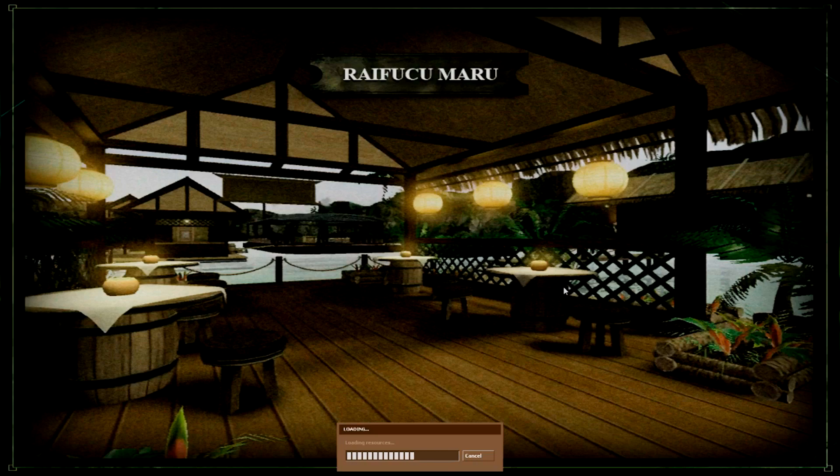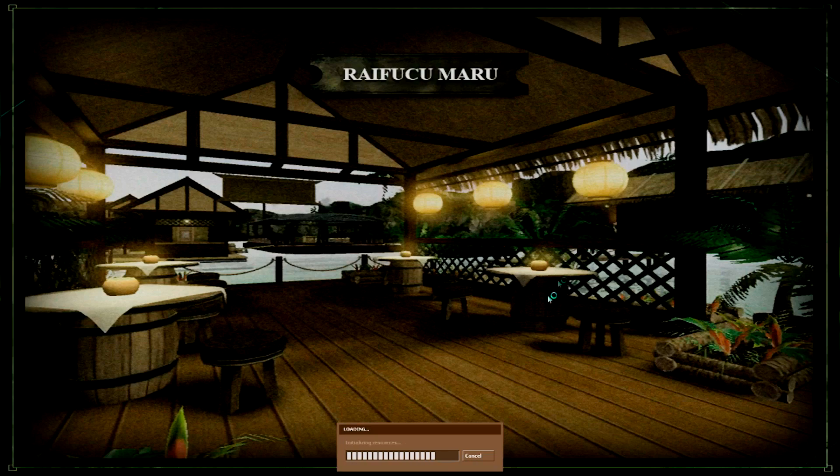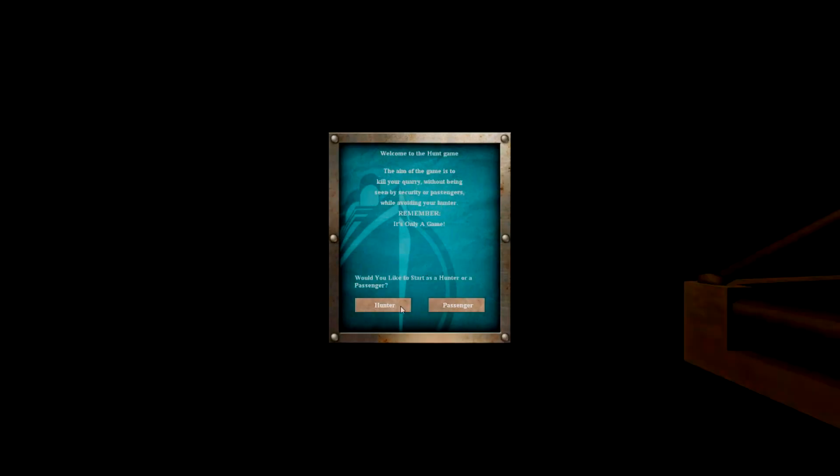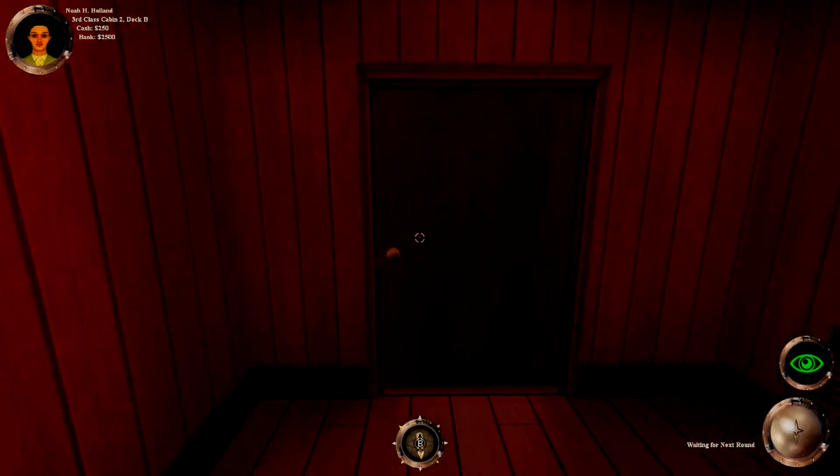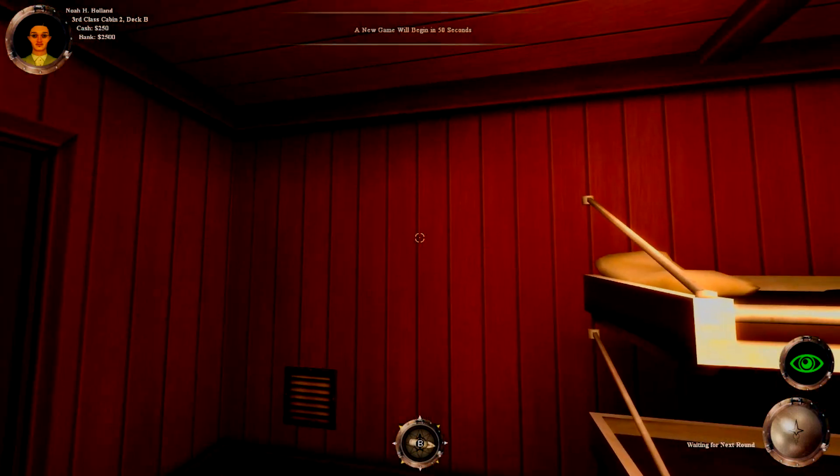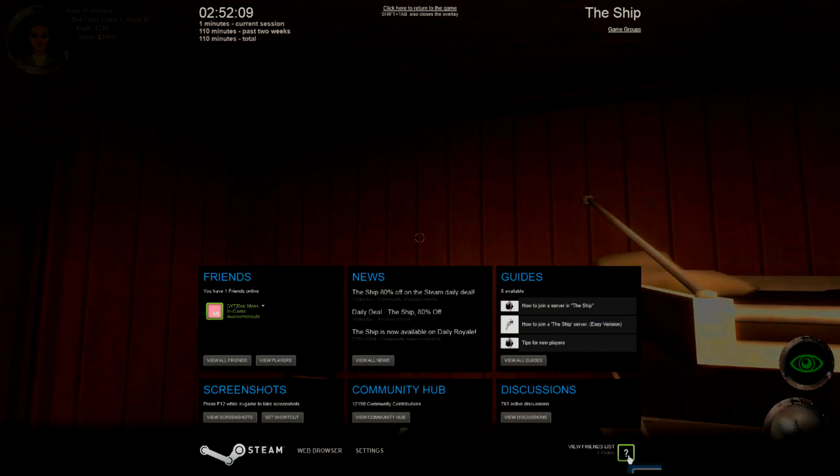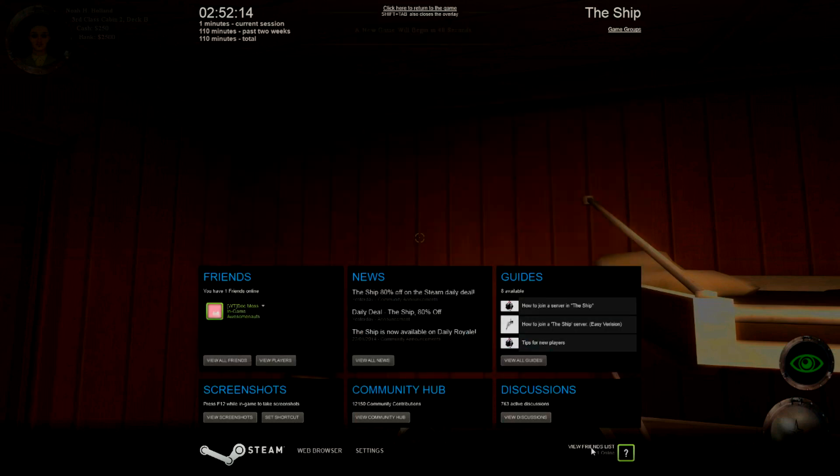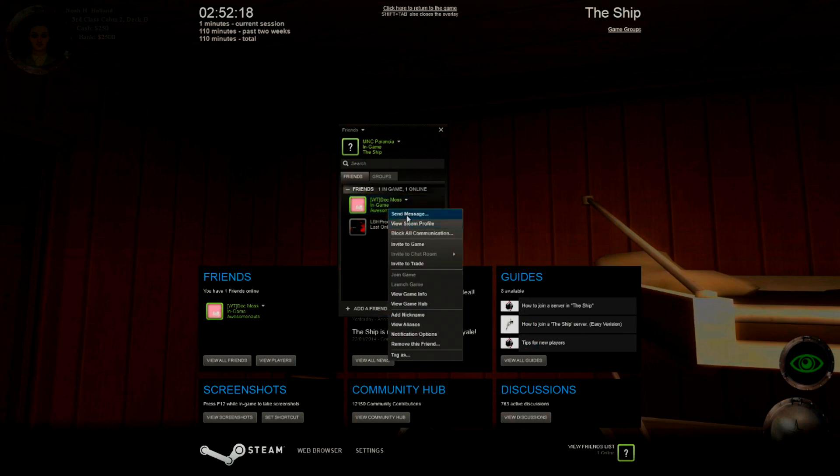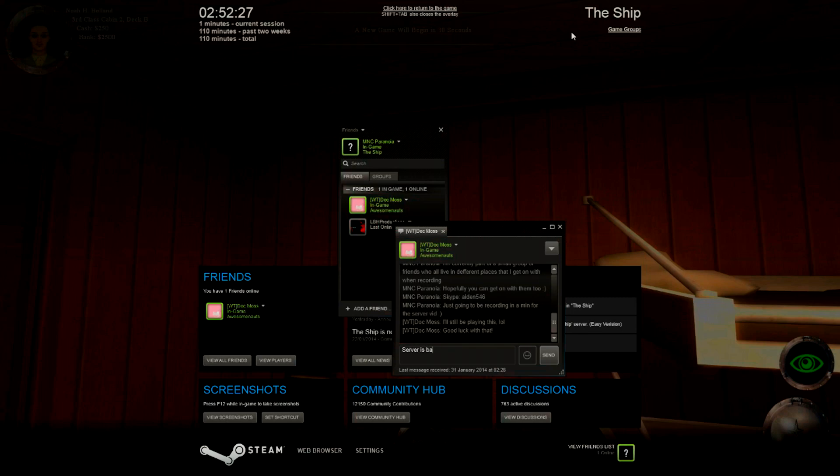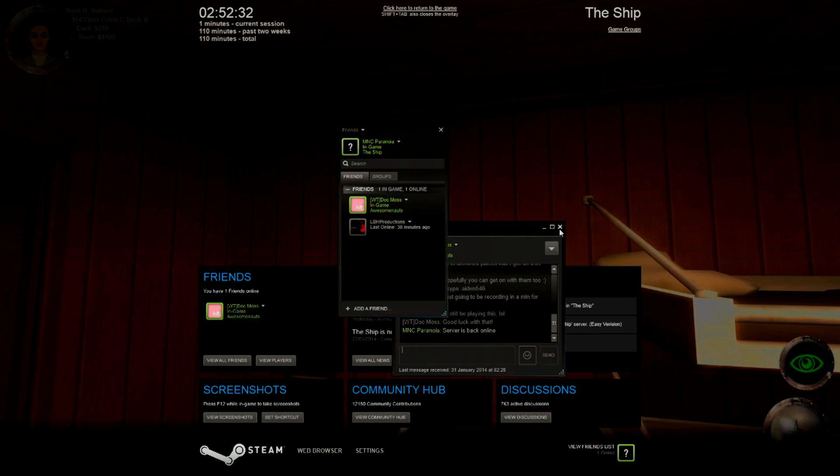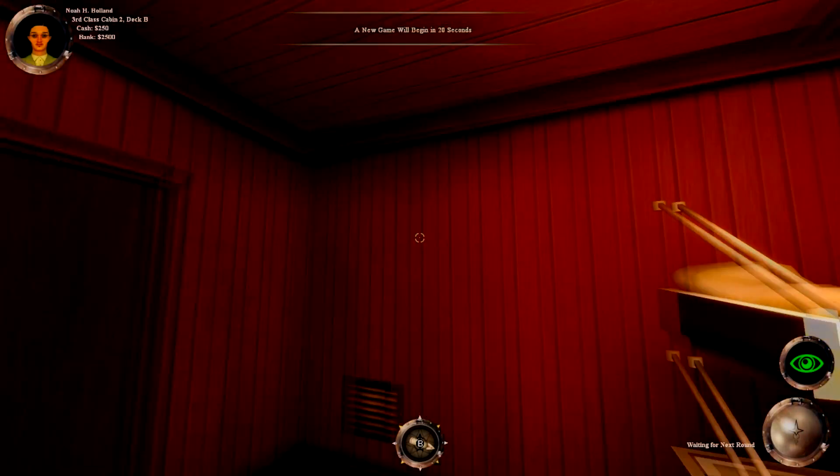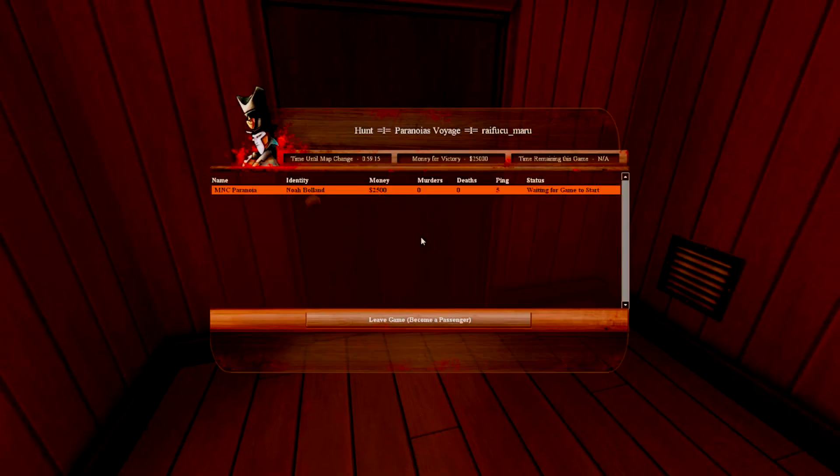What we're gonna do now is basically wait and just proof that it works. Select Hunter. You can have Select Hunter, you can be a passenger if you want. Waiting for the people to join. Message this guy here. Server is back online. I know. I was playing with this guy earlier. He wanted to know when it was back on. And people should start pouring in, really.